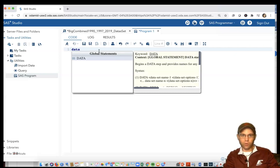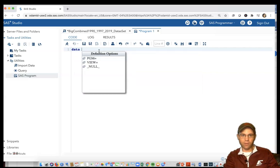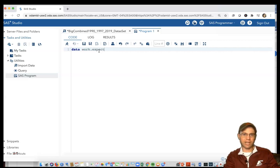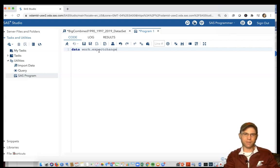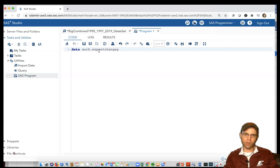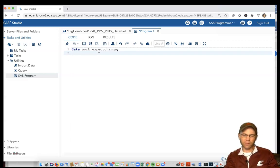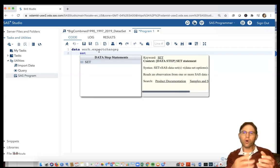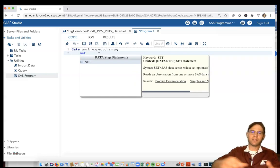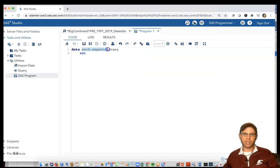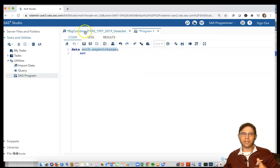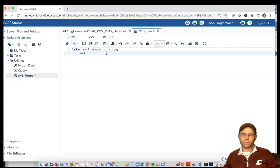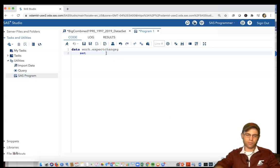We're going to create a new variable. We'll tell it where we want to put it by typing data work.expect_change, finishing with a semicolon. This is going to be a new spreadsheet that's almost just like the starting one except it's going to include this new variable.